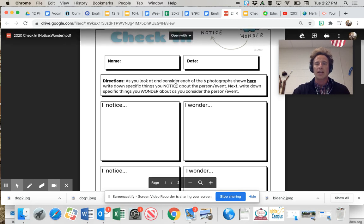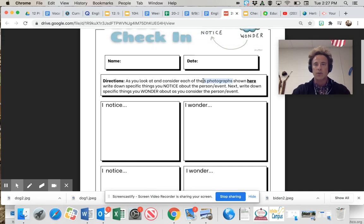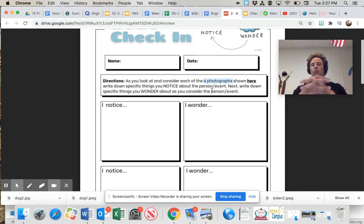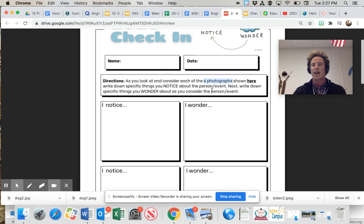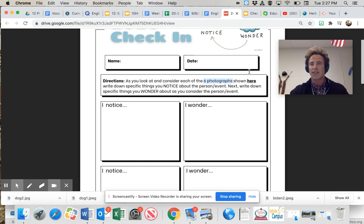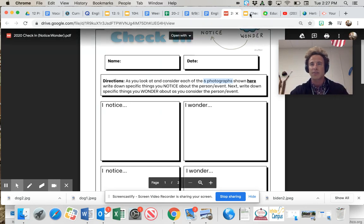Each set of images you're going to do an I notice and I wonder for. I just want to clarify again, it says there's only six photographs. Well, each slide represents a set of photographs. Consider them all together and be well 12th grade. I've seen you and we'll be seeing you again real shortly.